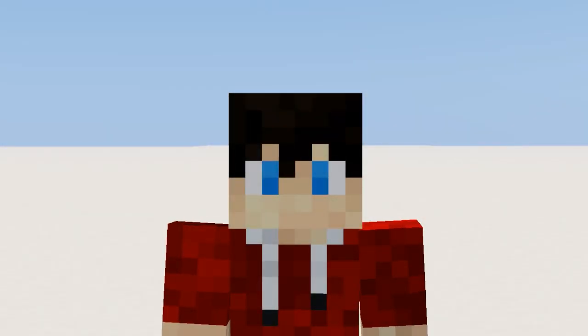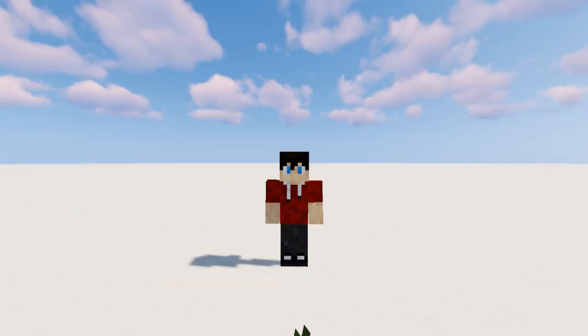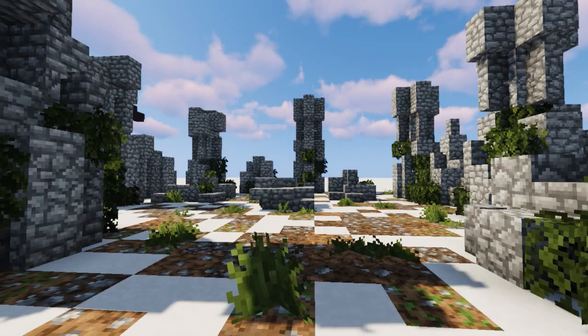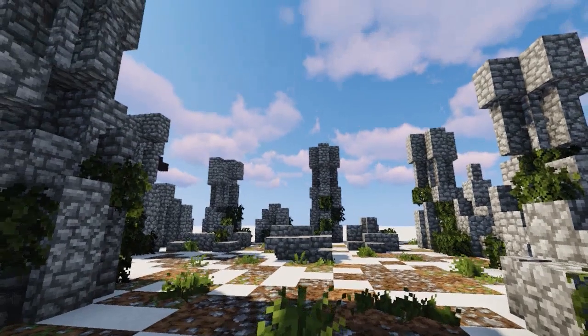Hello everyone, my name's King, and today we are going to do some ruins.